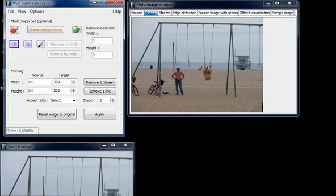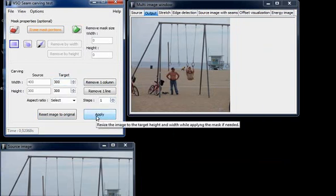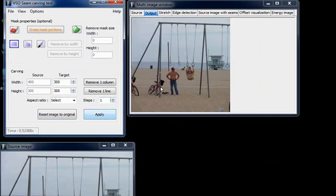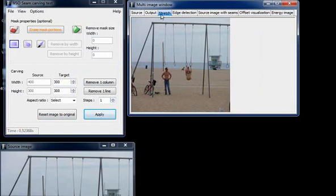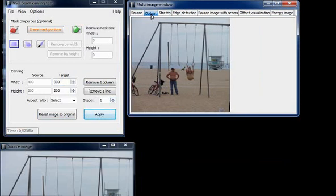For example, 300. I click on the apply button and now I have the same picture, 300 by 300 pixels. And if we compare it to the stretched version, we see that the important features of the picture stay the same.